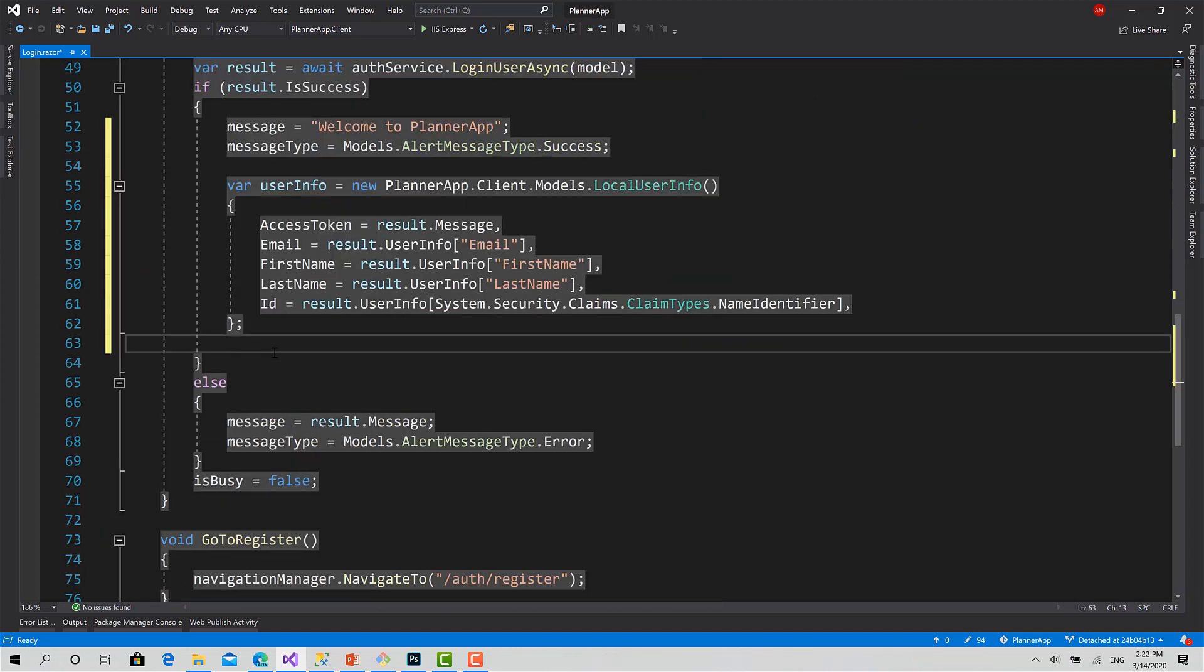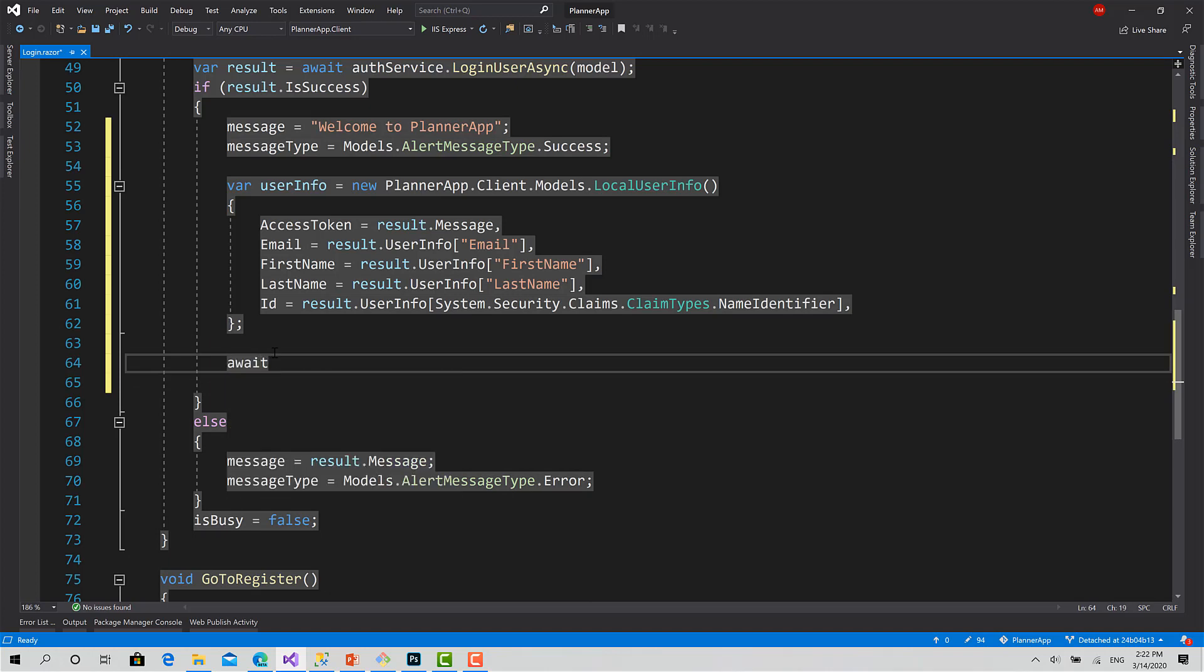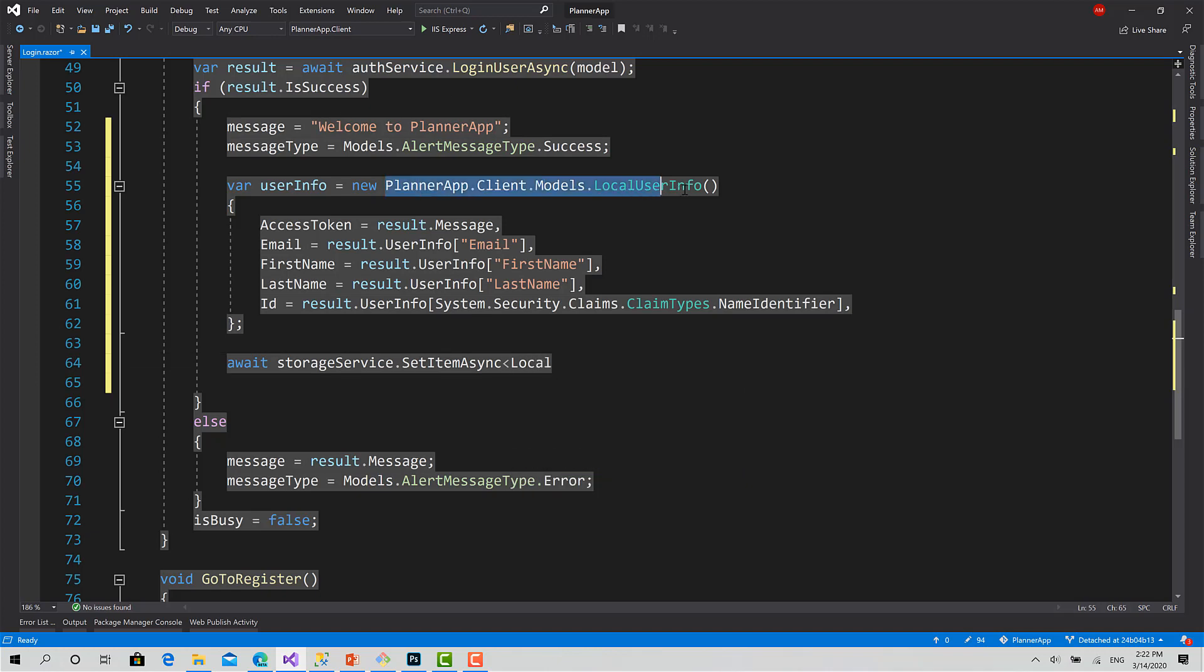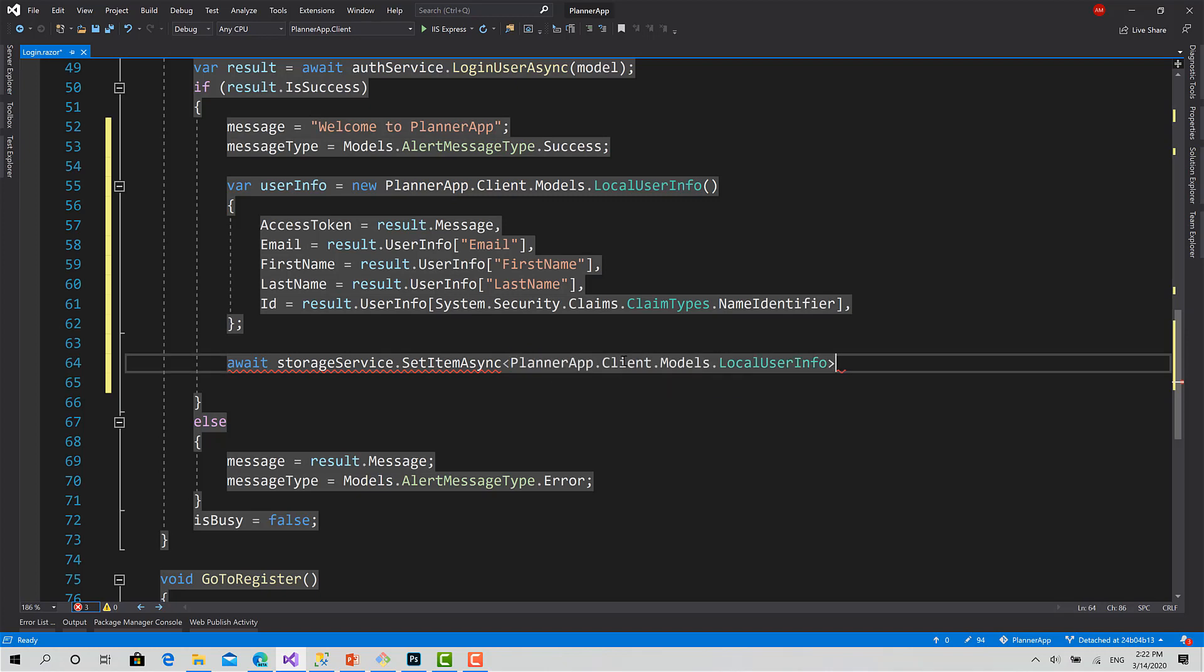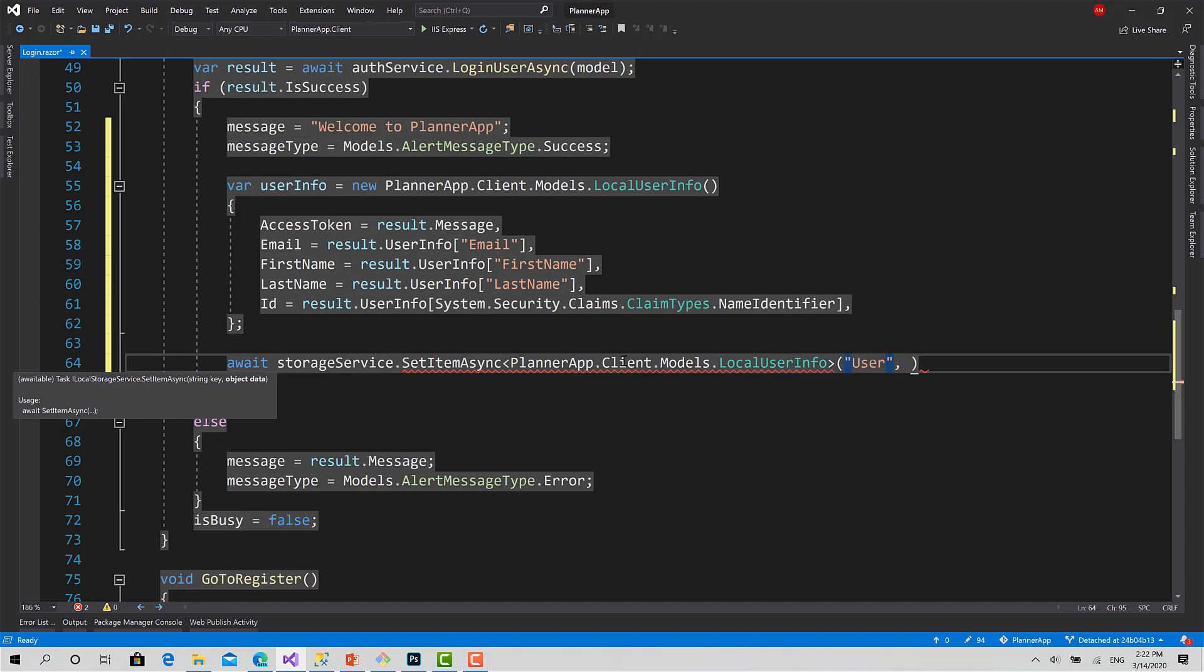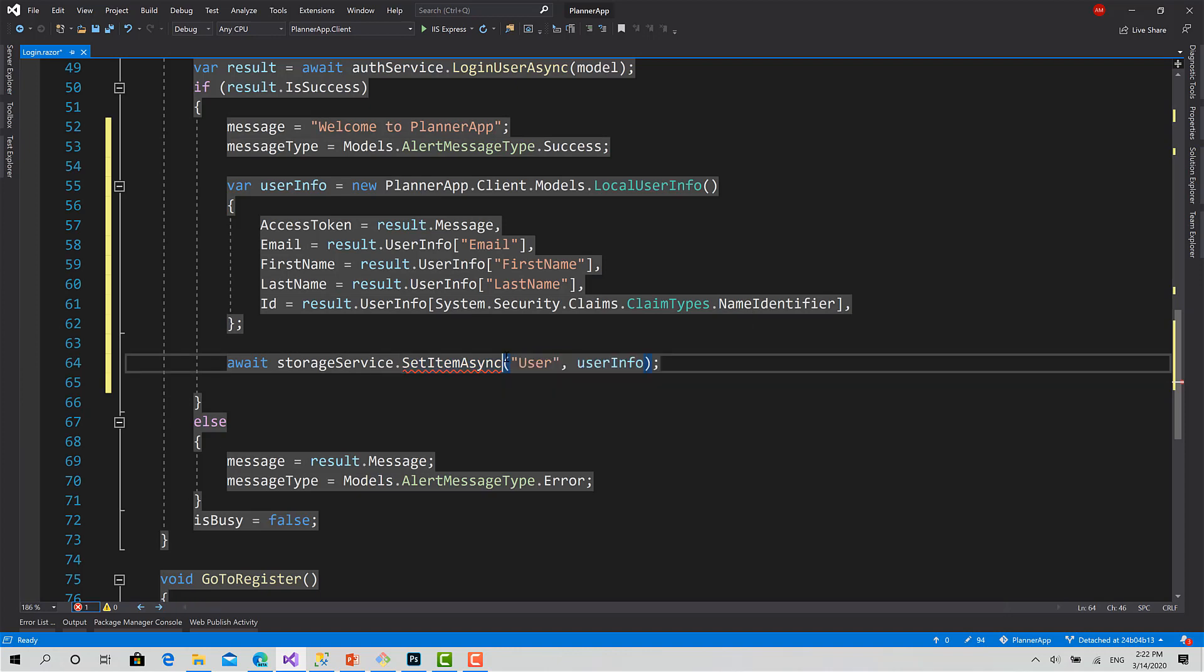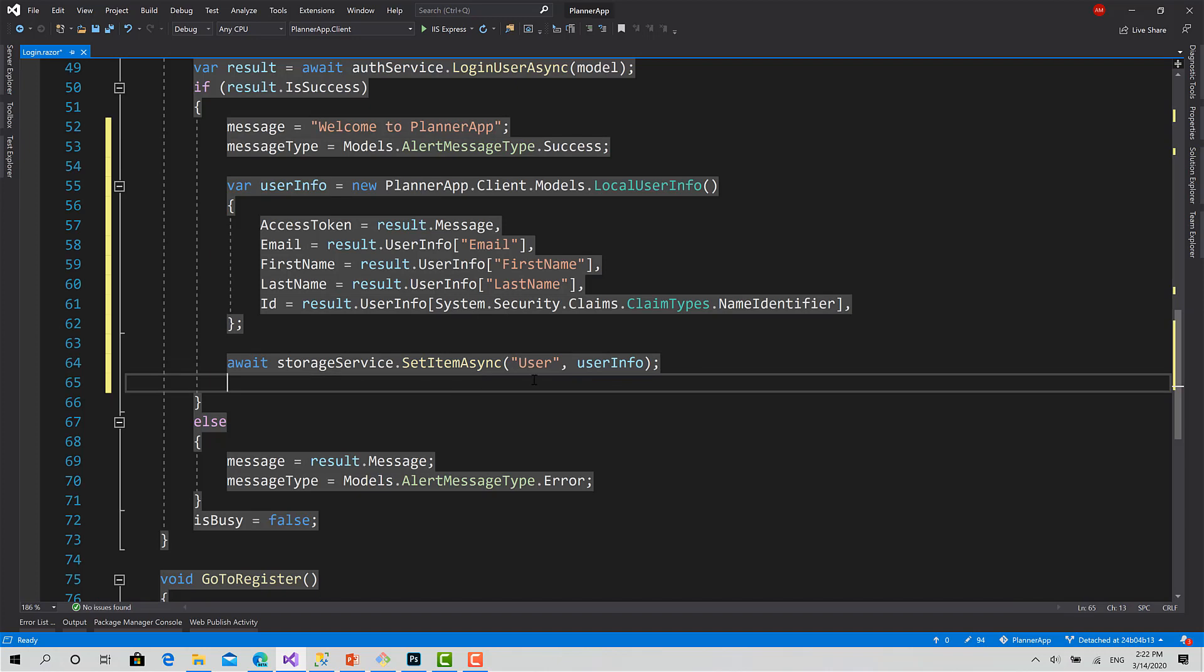Then here, await storageService.SetItemAsync. The item is of type LocalUserInfo. I can copy it. And the name is, I would call it "user" as the key, and the object is userInfo. Okay, what's going on? Ah sorry, we don't need to define this because you detect the type from the object that's existing here. So that's it.